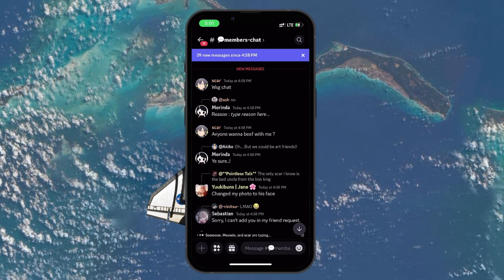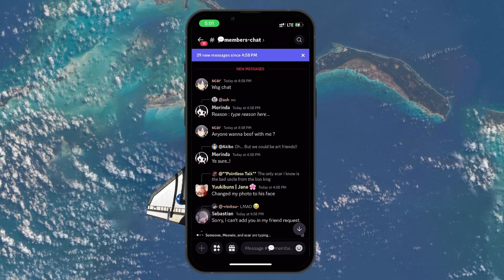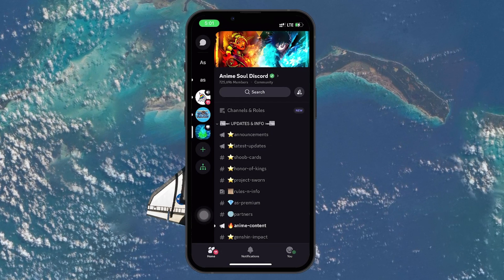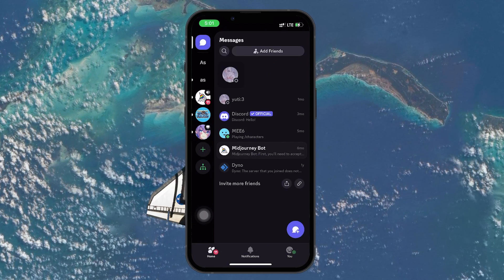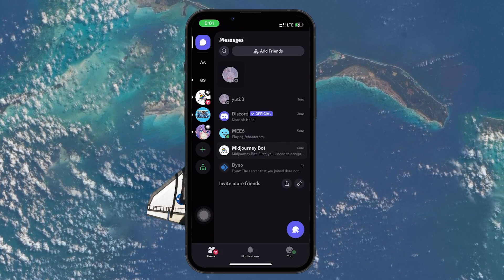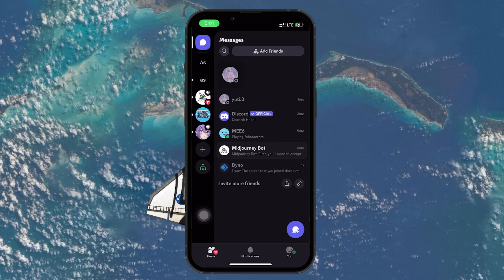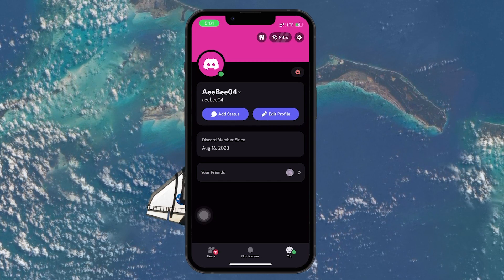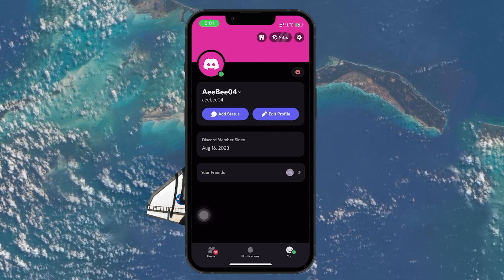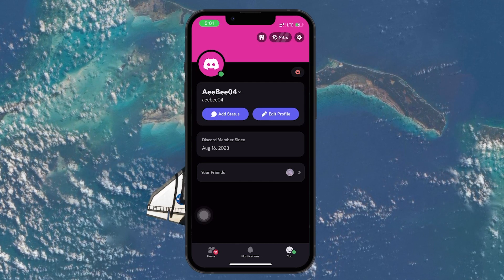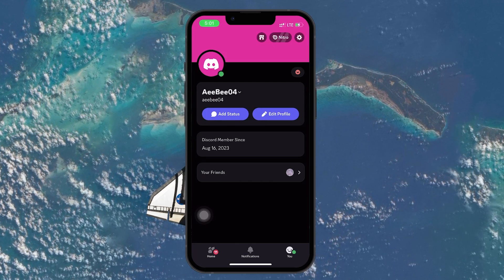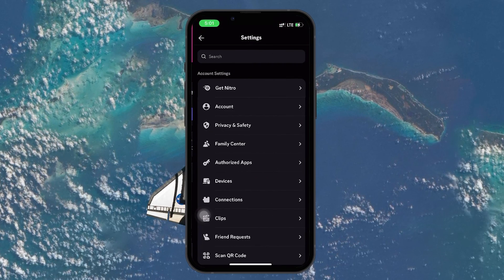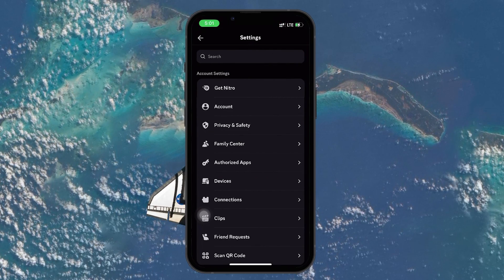To begin, open the Discord app on your device and look for the icon that represents your user profile. On the mobile app, this icon is a little smiley face located at the bottom right of the screen. Tap on it to land on your profile page. Here, you will see a range of options, but the one we're interested in is the settings icon at the top right. Tap on it and then head over to the account section.